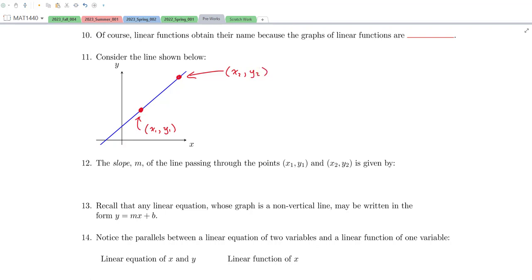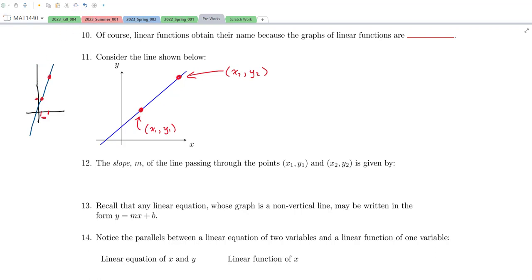Now we want to think about how we can talk about the steepness of this line. Notice that if I gave you a steeper line, if I picked two coordinates, there's less of a distance between those X coordinates for some significant rise in the corresponding Y coordinates. So if I change by just a little bit in the X direction, I change by quite a lot in the Y direction, and we'd say that line has a steeper slope.